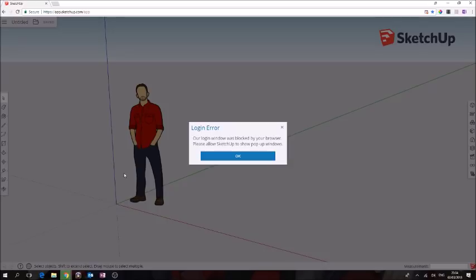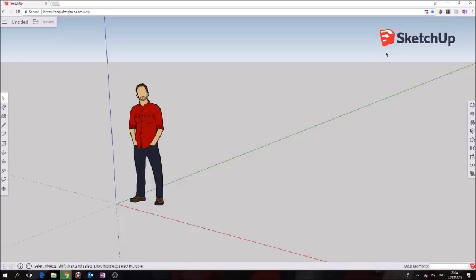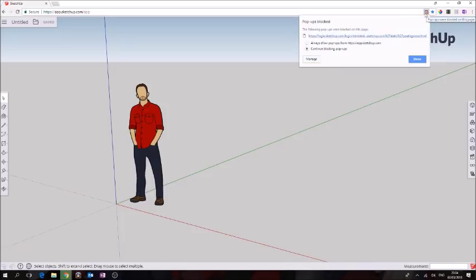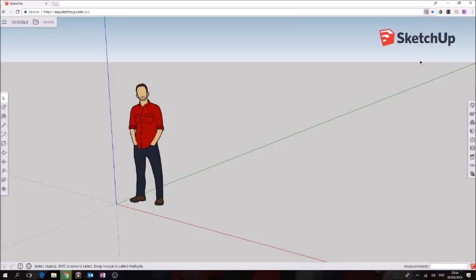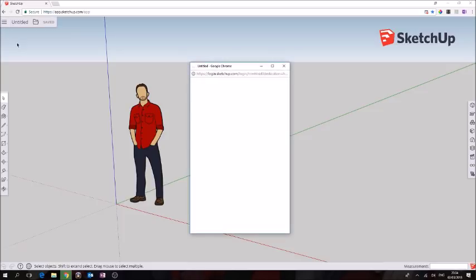We're going to click okay, go up to our address bar and click here on pop-ups. We're going to say always allow pop-ups from SketchUp and click done. Return back here again and we should have better luck this time.